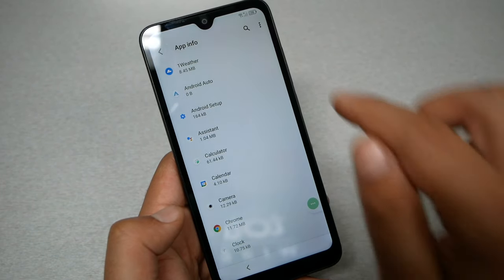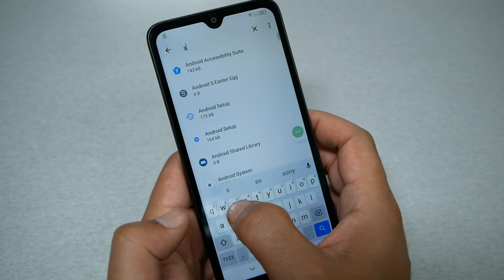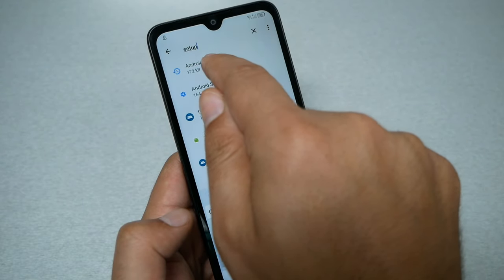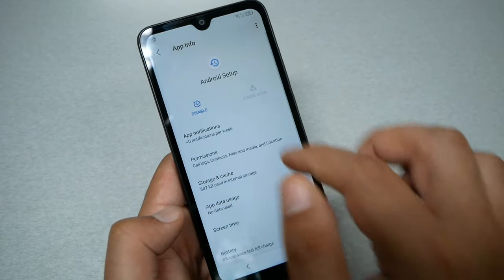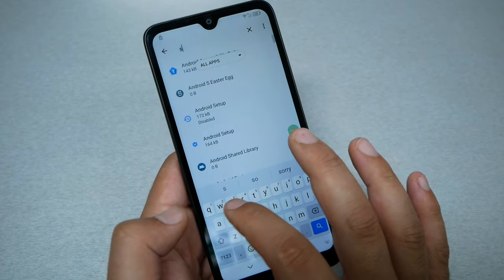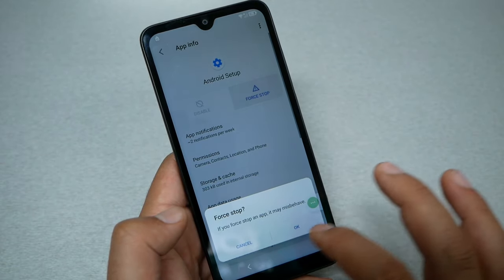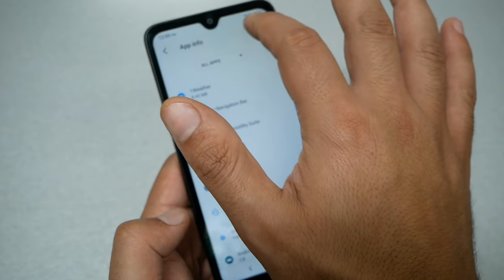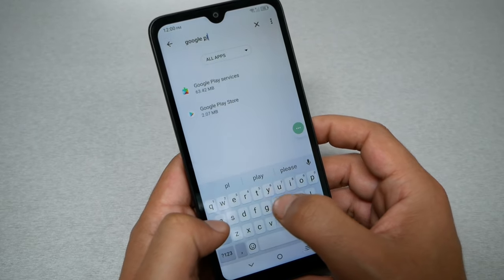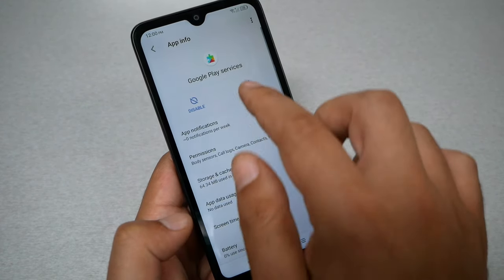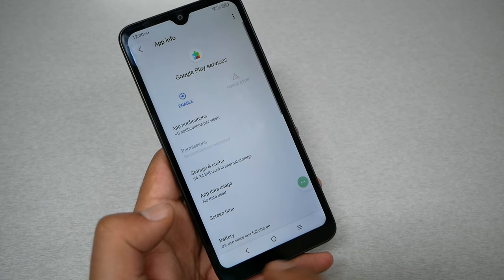Make sure to view all apps. Tap the three dots at the top and select Show System. Go to search and type 'setup' — you will see Android Setup. Go ahead, Force Stop, then Disable, and go back. Also type 'Google Play Services,' then Disable and Force Stop.